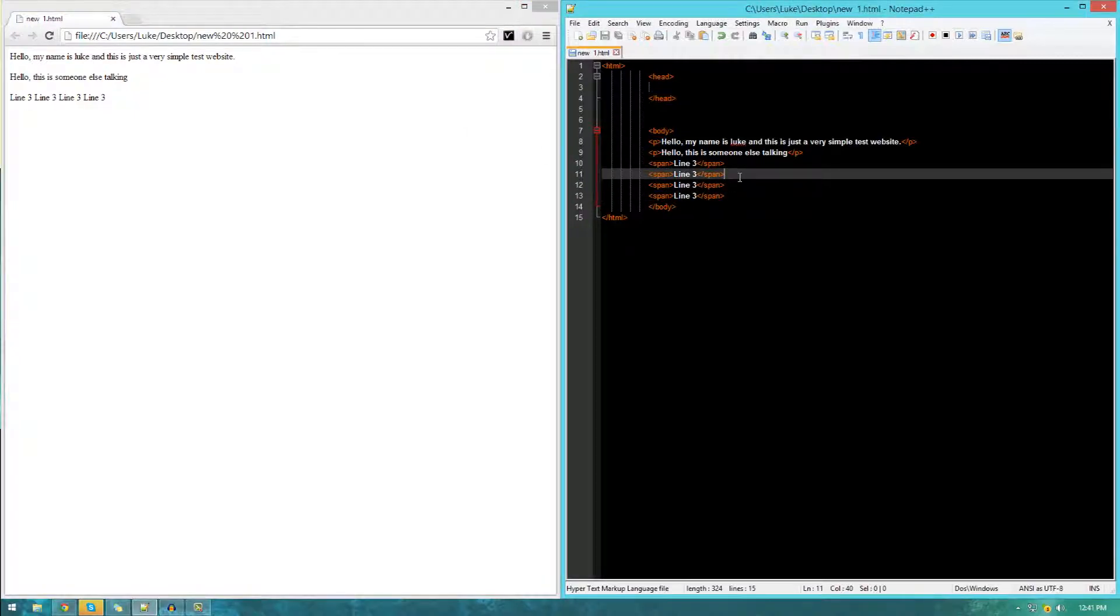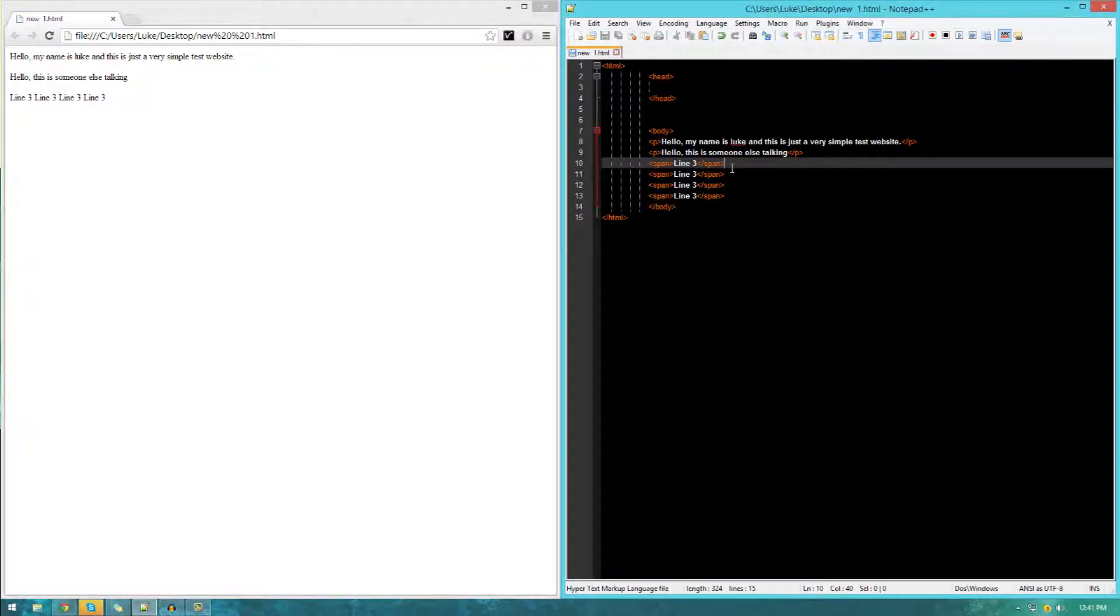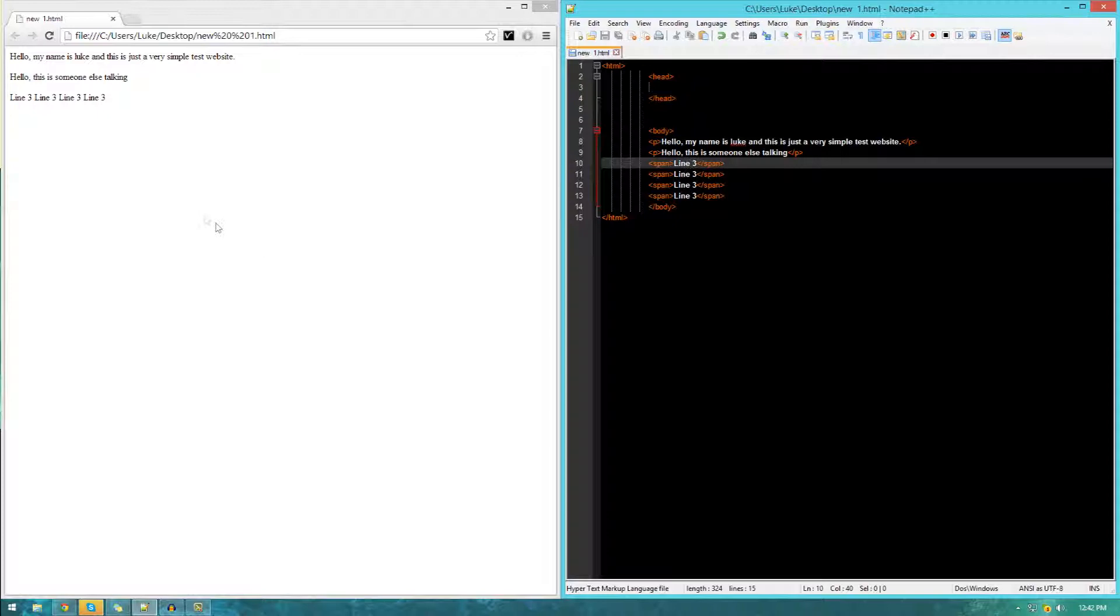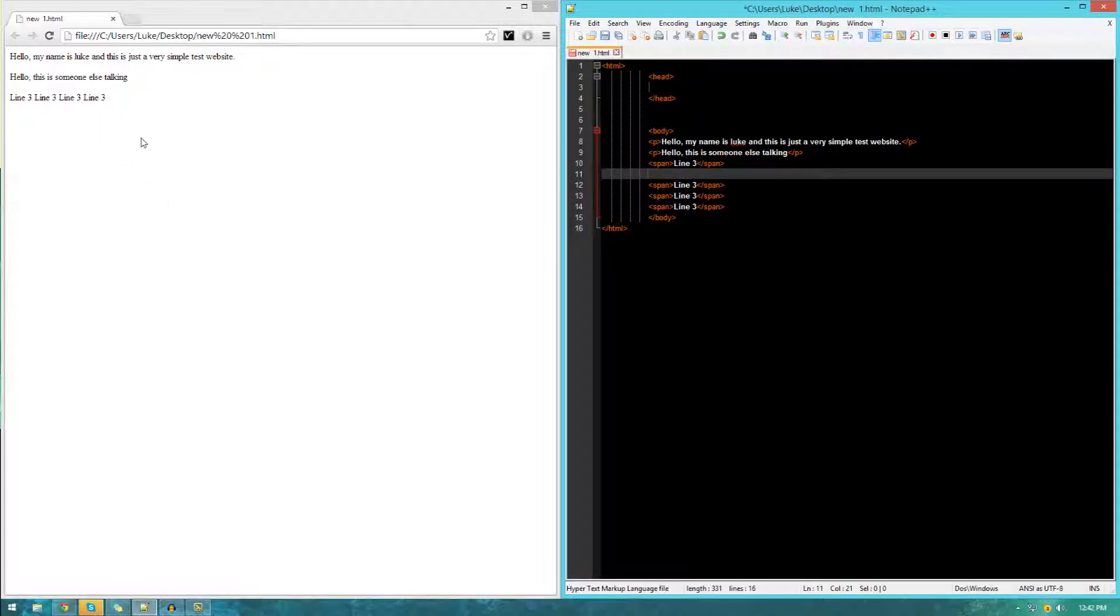However, what we actually need in between this is something called a line break. These line breaks are essentially just going to make the span, whatever text it is, go onto the line directly beneath. And there won't be this crazy space in between like there is in paragraphs.